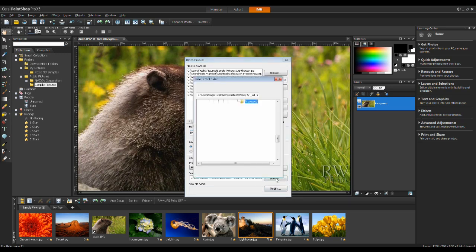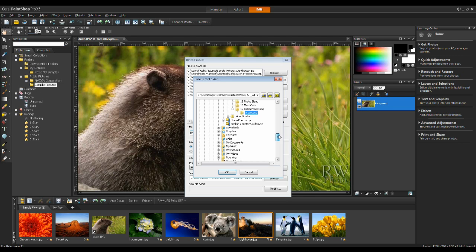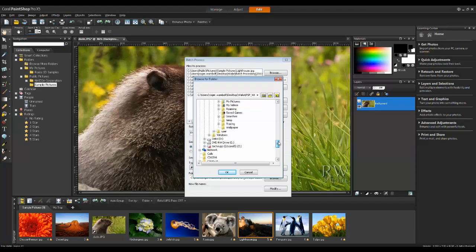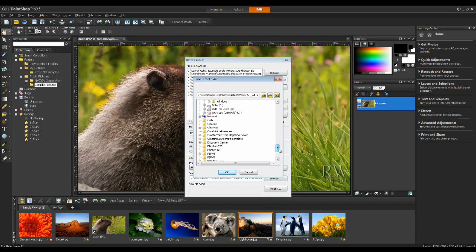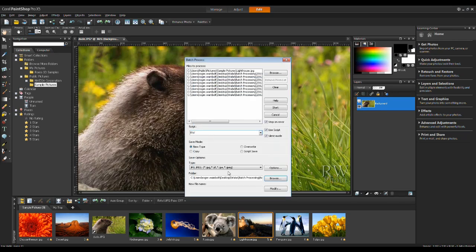I'm going to click on Browse and go to the folder that I want to put these in. This is the folder I've just created. I'm going to click OK to this.